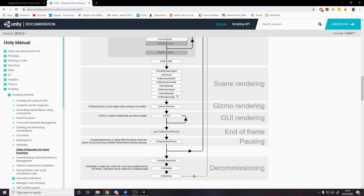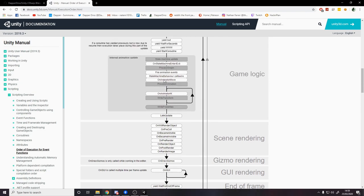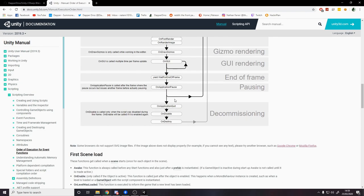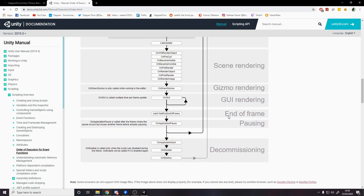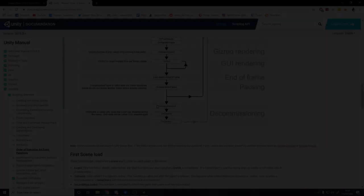Now we don't really care about scene rendering, gizmo rendering, GUI rendering, end of frame, this yield return wait end of frame. This is for coroutines and I'll be covering that in a separate video as I mentioned earlier. Then OnApplicationPause, we don't really care about that. That's useful when you press the pause button in the editor. I don't know if it's called at any other point but it's not important for us really.